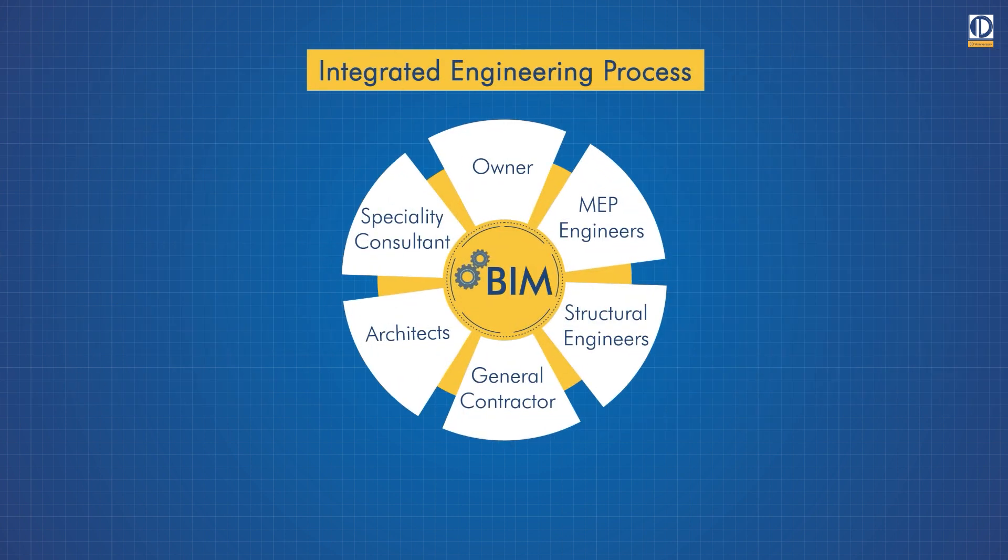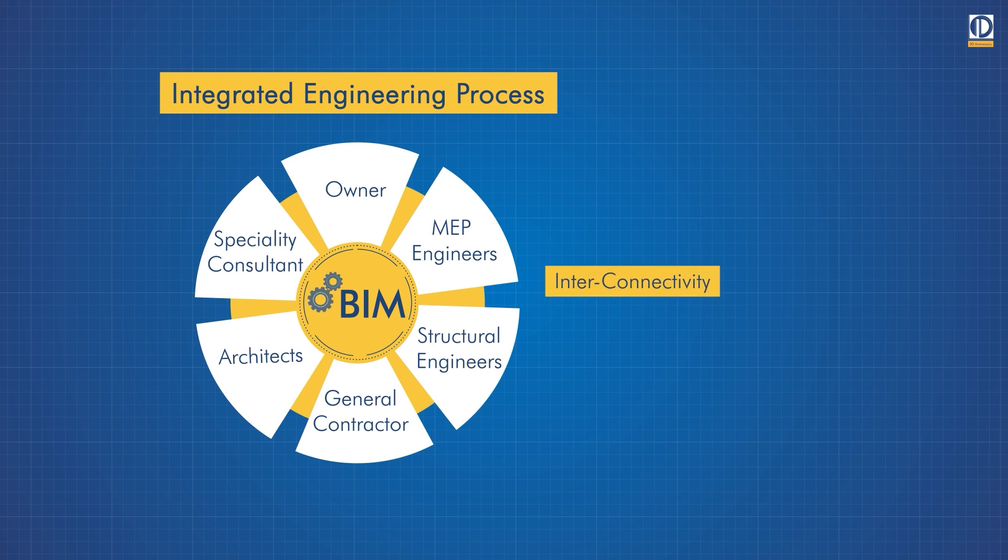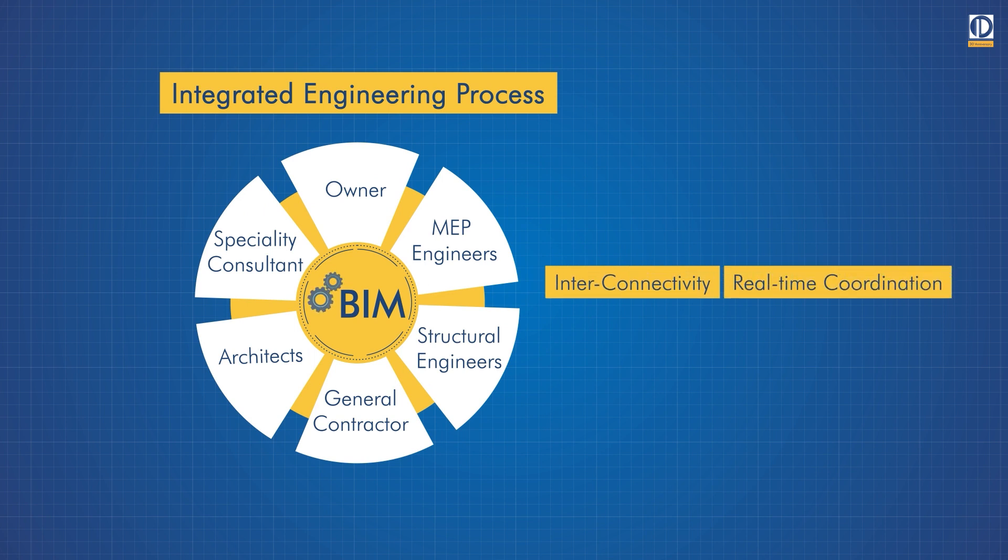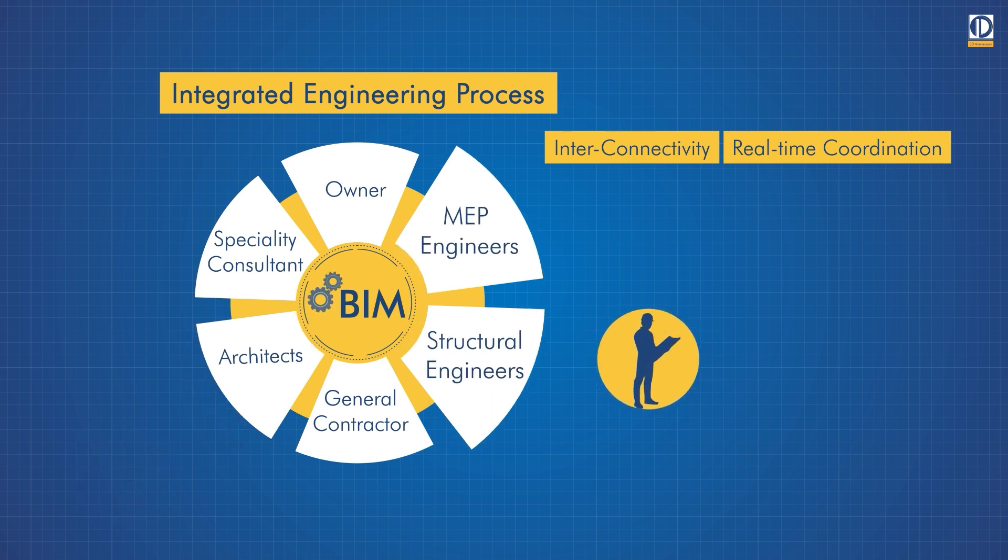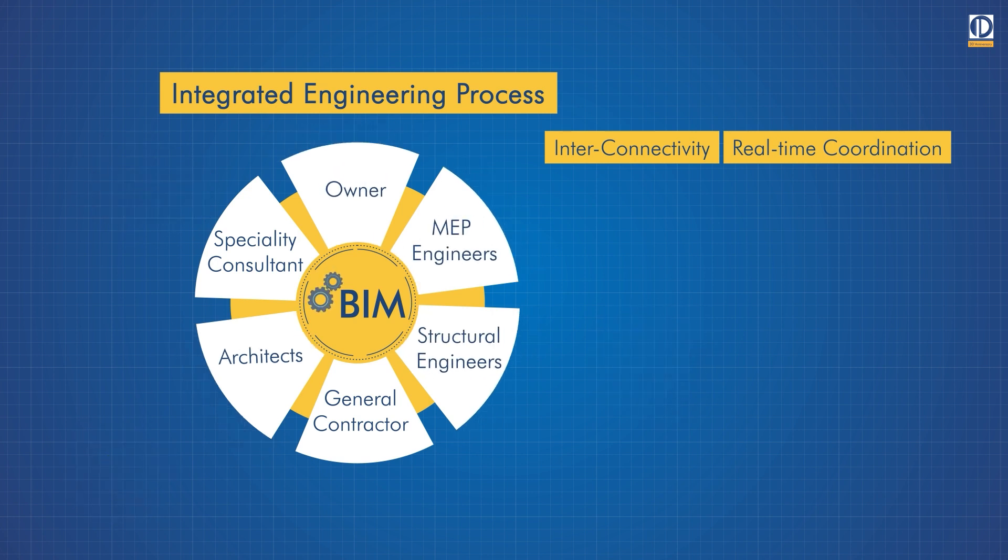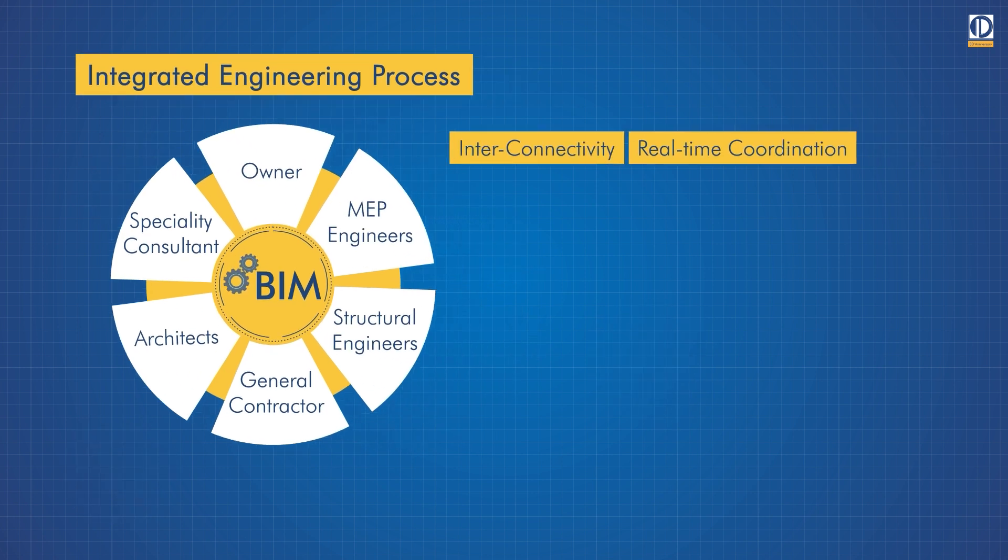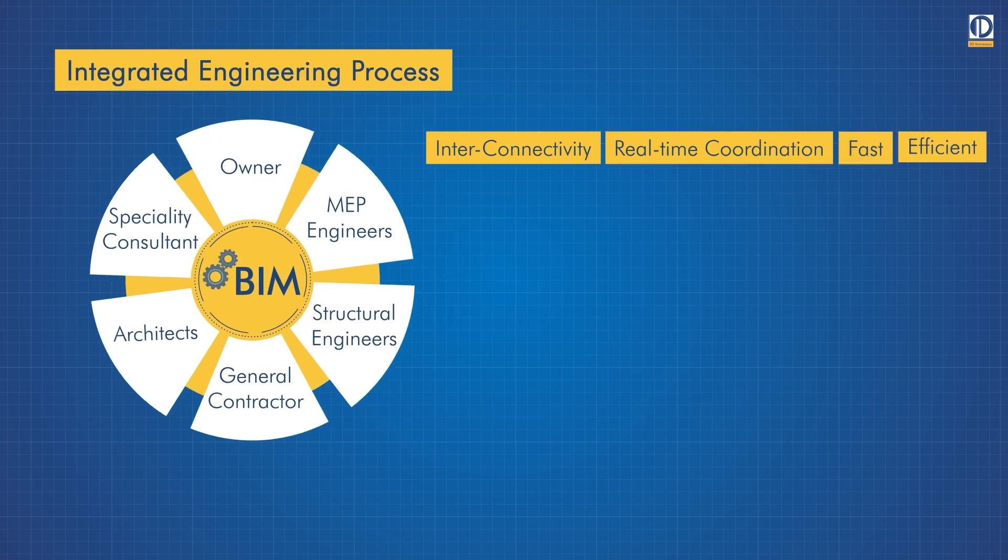BIM facilitates interconnectivity between all the stakeholders by enabling real-time coordination so that architects, engineers, and owners can work concurrently from a central model to make it fast and efficient.